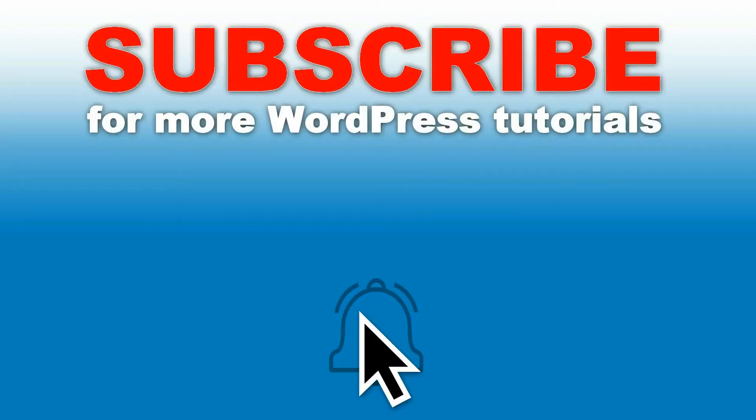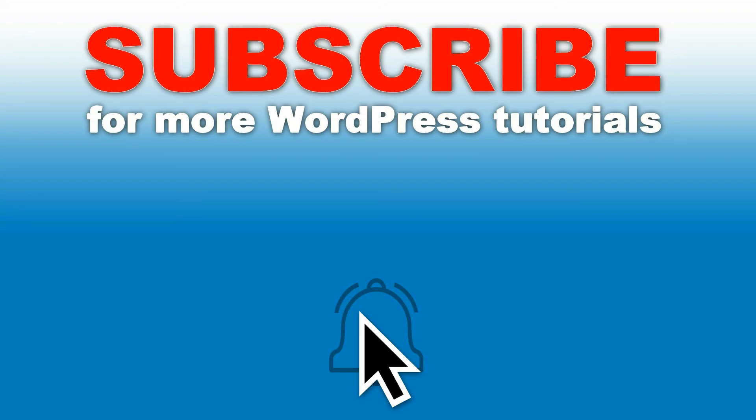Thanks for watching. Check out our latest tutorials about WordPress. Please share them if you like what you see. Hit the like button and ask any question through the comment section below. Help us inform you about new uploads by hitting the subscribe button right here.